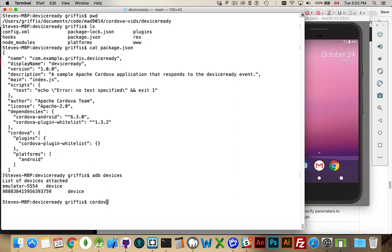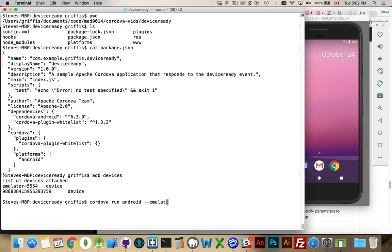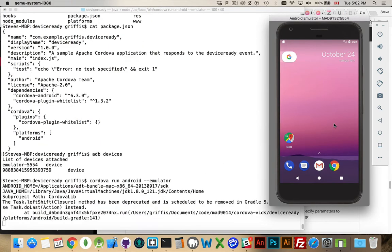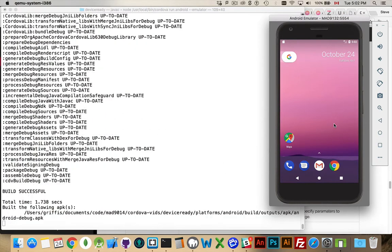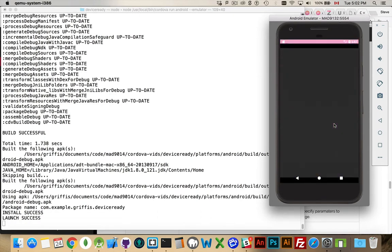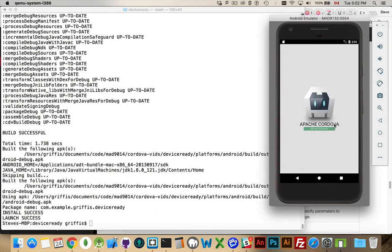So if I want Cordova run Android, I can just do that. It's going to take its preference, usually the device, or I can specify that I want to do it as emulator or --device. If I say emulator, what it's going to do is it's going to build my project. There we go. It's going to install and it's going to launch my application. So here it is running on the emulator.